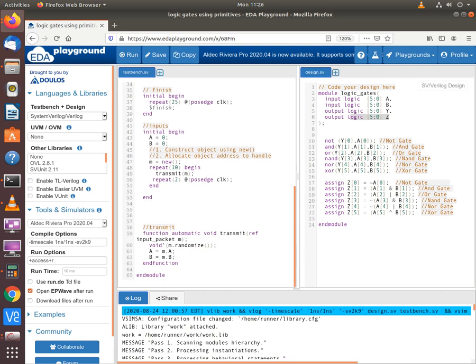The transmit function is called a total of ten times, and between each call we wait for two cycles. This gives some time to process the input and allows us to observe the result in the waveform.